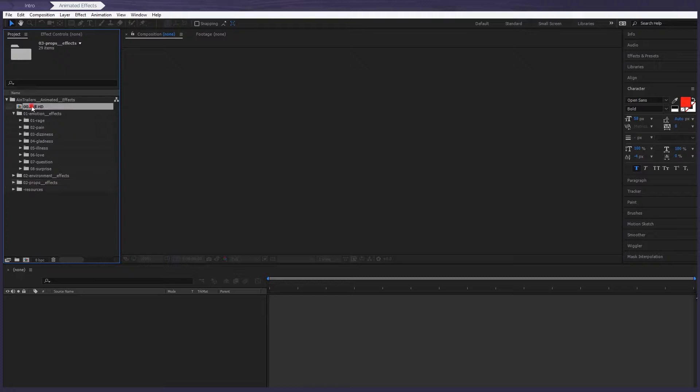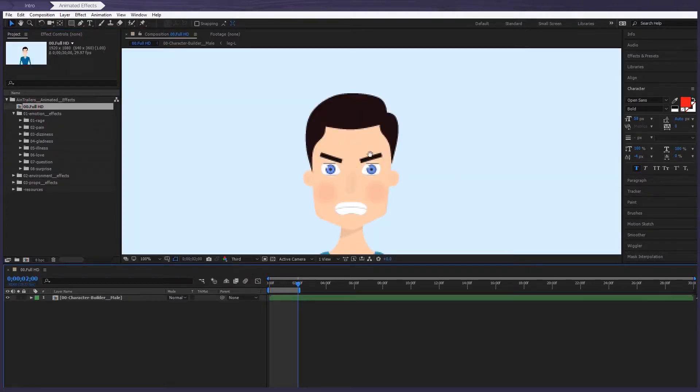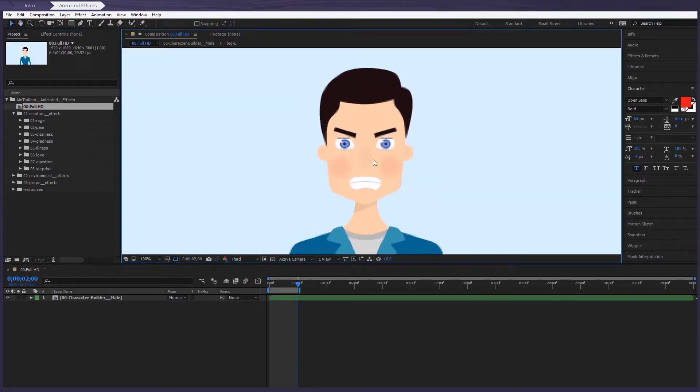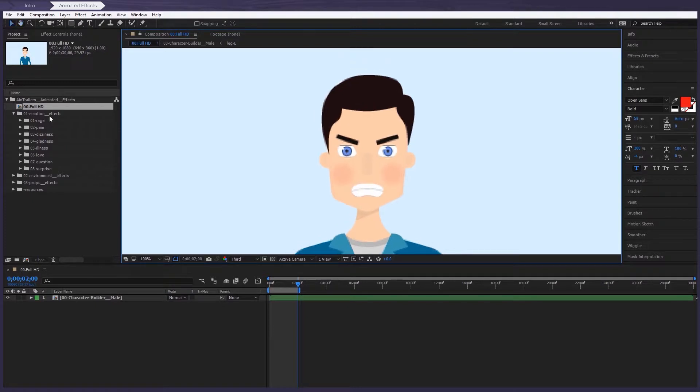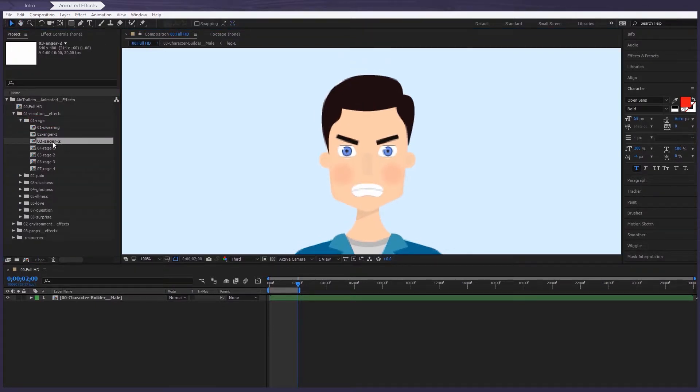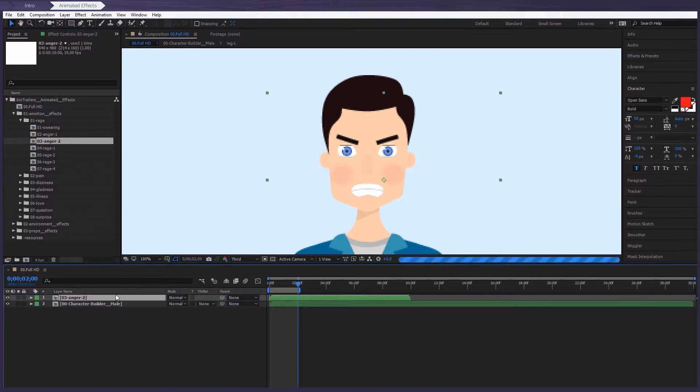For example, we have this composition here, which is a male character. This is one of my favorites. All you do, let's simply drag it onto the composition.